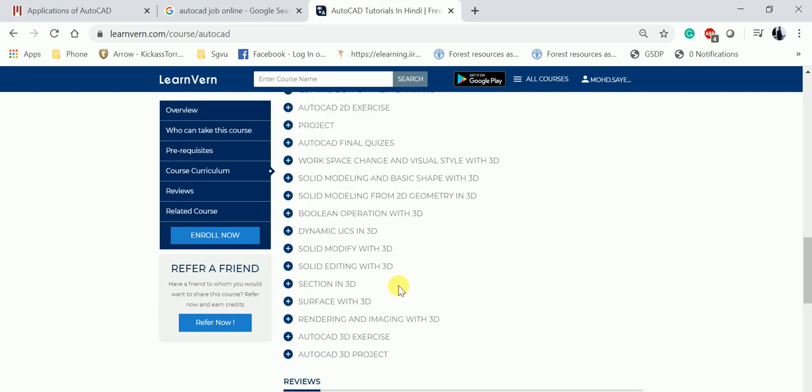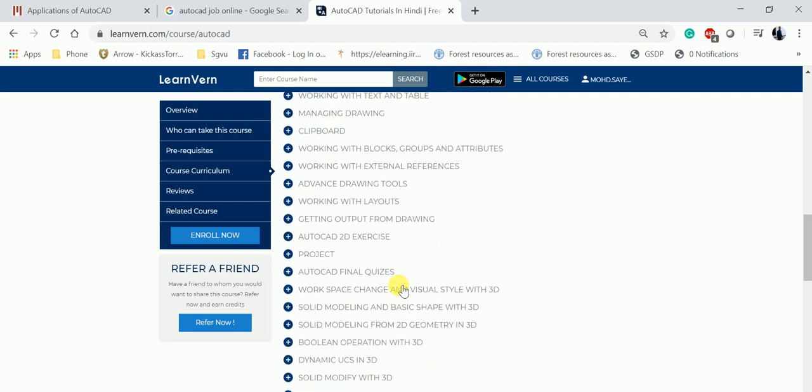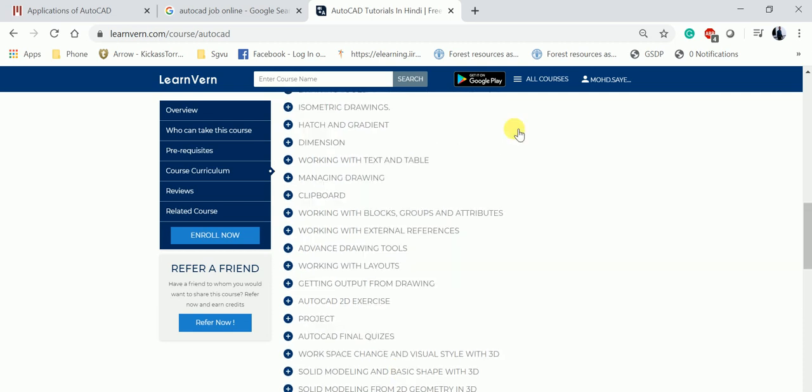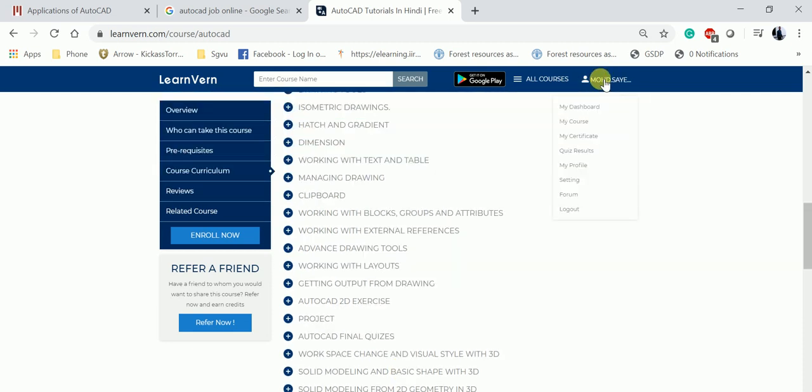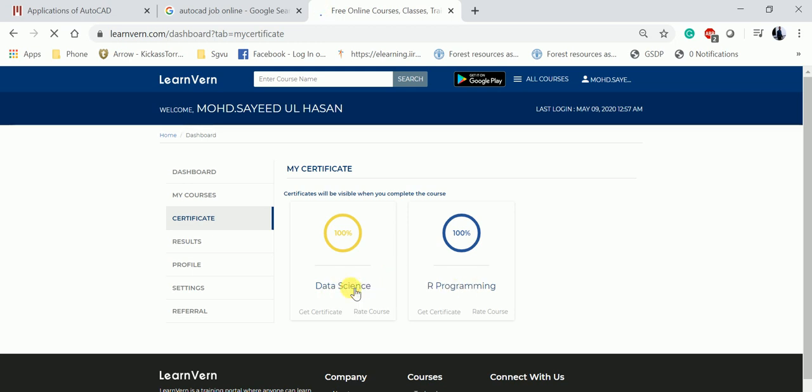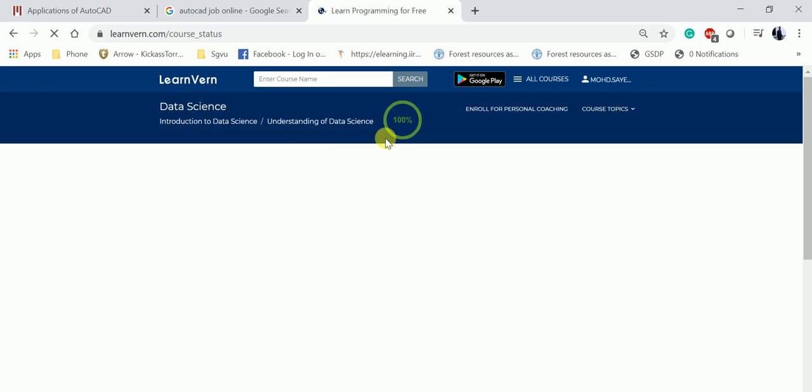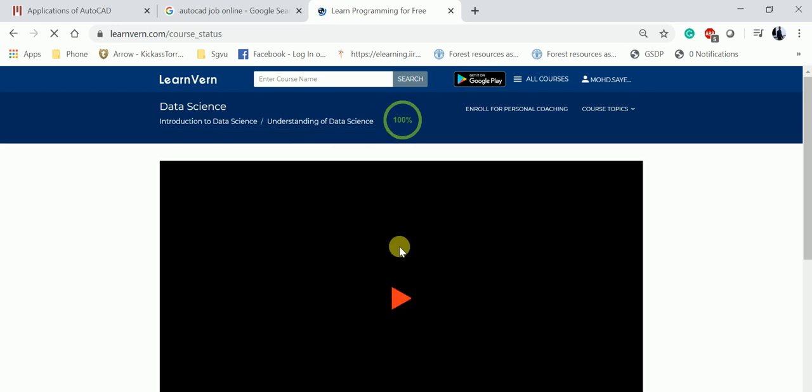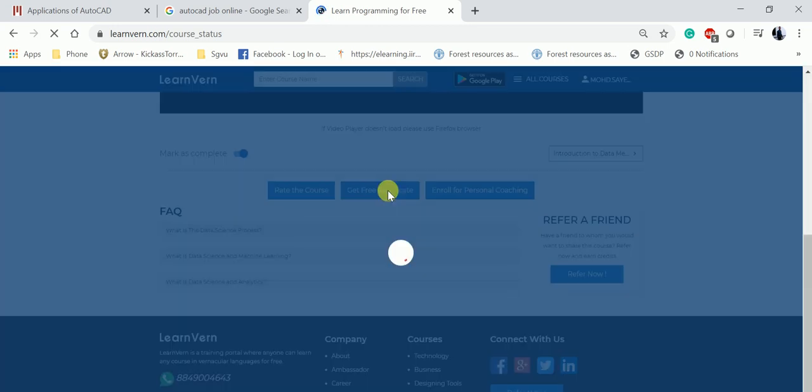There's no charge you need to pay here. After completing this, you'll get your certificate like this. I already completed the course in data science and R programming, so I have a certificate already here.